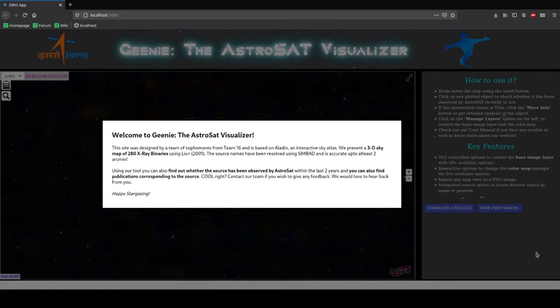You can find out whether a source has been observed or not by AstroSat within the last two years. You can also find out the list of publications corresponding to the source. Cool right? Let's hop in.